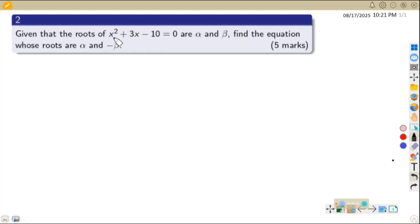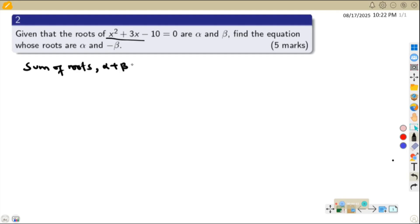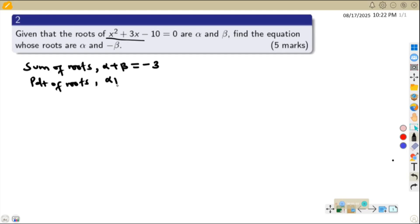Given the roots alpha and beta, from the given equation we can obtain the sum of the roots and the product of the roots. The sum — alpha plus beta — equals the negative of the coefficient of x, which is negative 3. The product of the roots, alpha times beta, equals the constant value, which is negative 10.